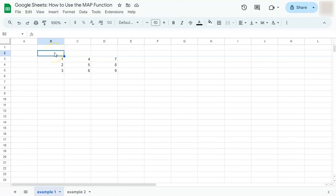In today's video, I'm going to show you how to use the MAP function in Google Sheets. Now, the MAP function is a great helper function to our LAMBDA function.